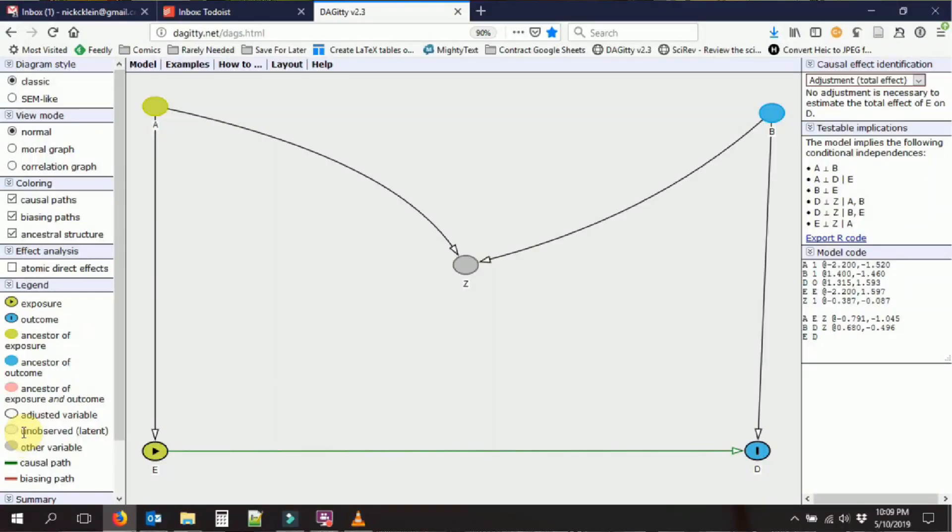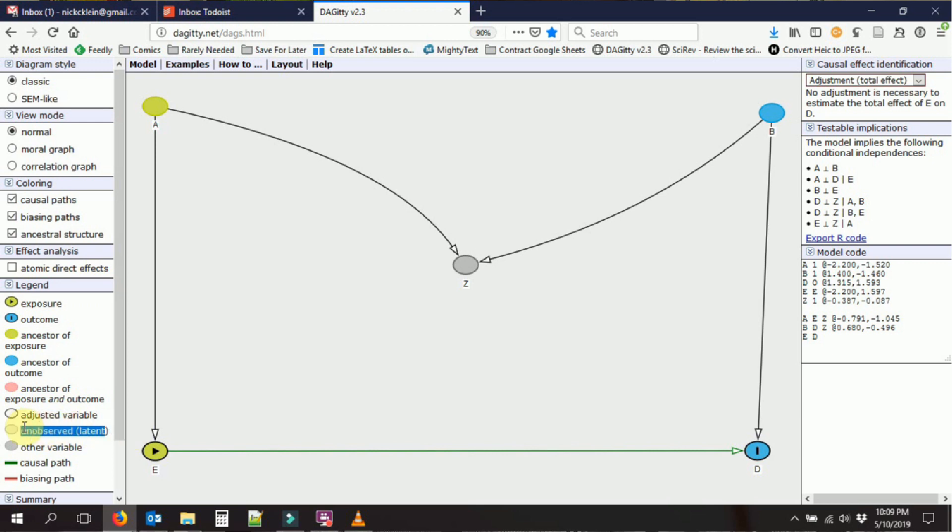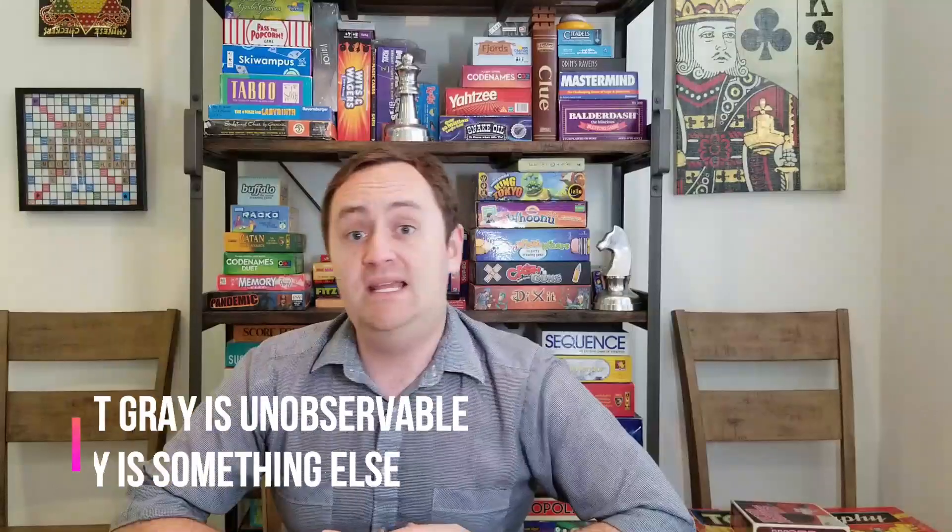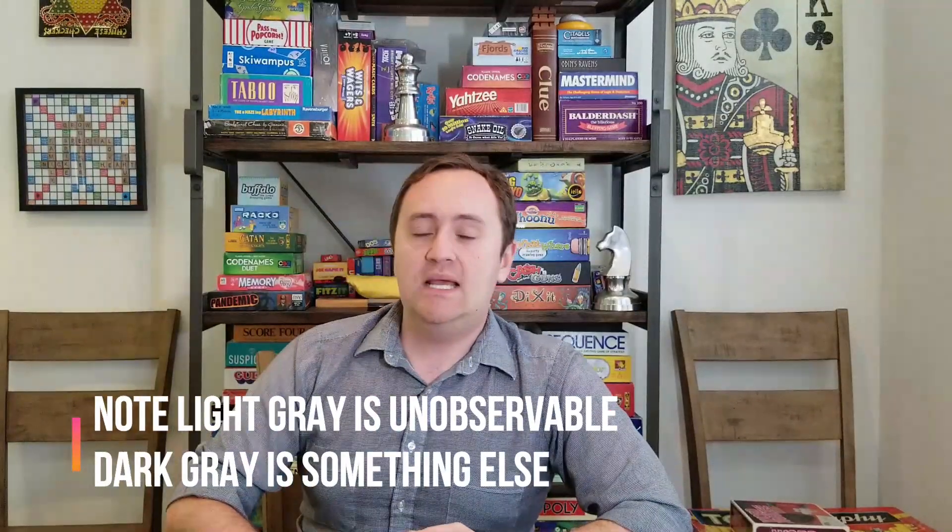We also have grayed out variables. These are what we would think of as unobserved variables, typically, where we know that they're important to our system, but we can't actually measure them. And there's actually a lot of these kinds of variables in social science.